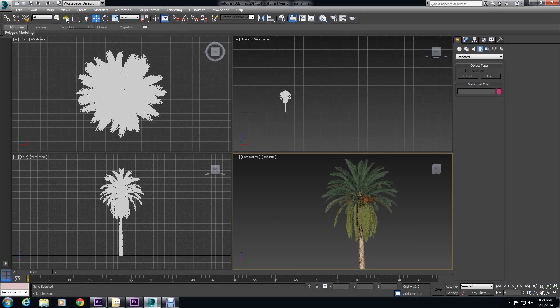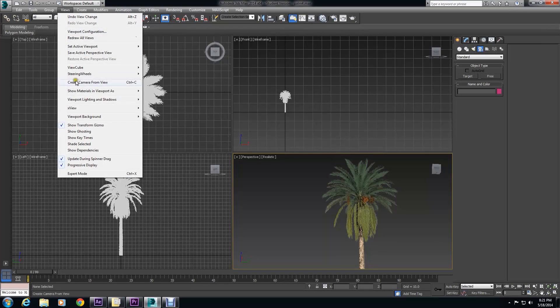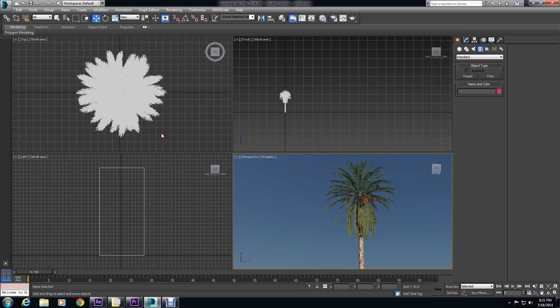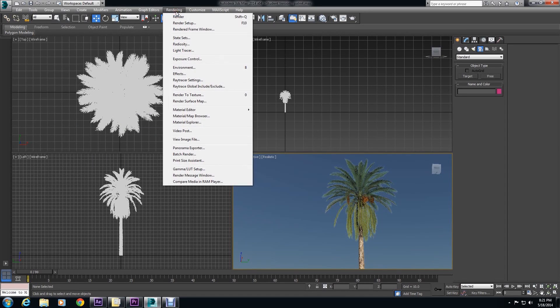So now that you have your tree in Max, you want to create a nice lighting setup. So the first thing you want to do is go to Views, Viewport Background, Environment Background, to create a nice blue gradient.